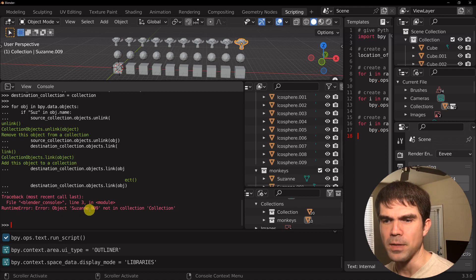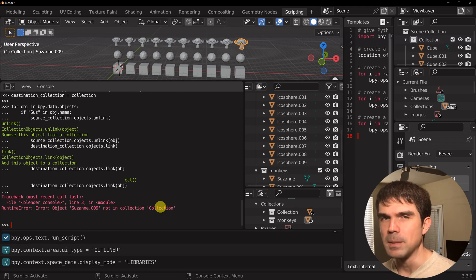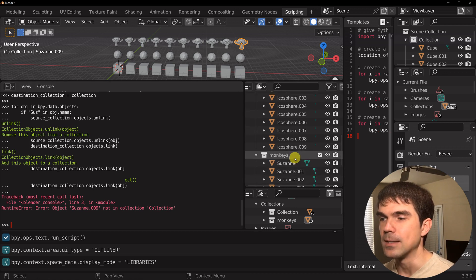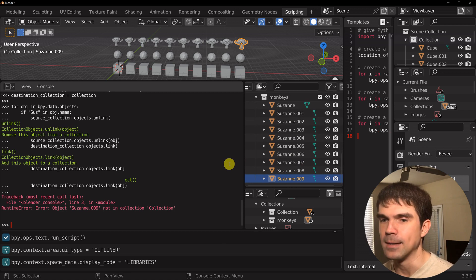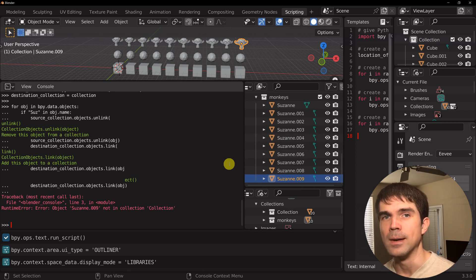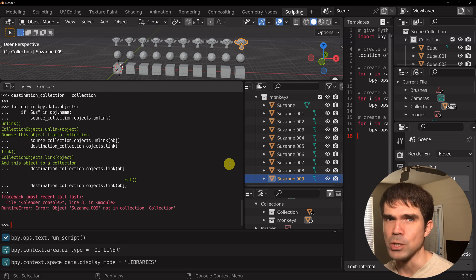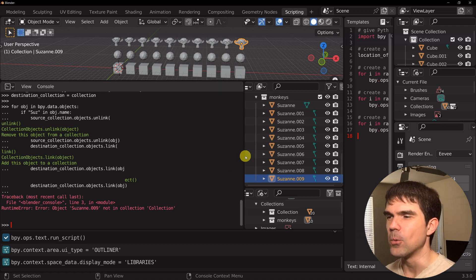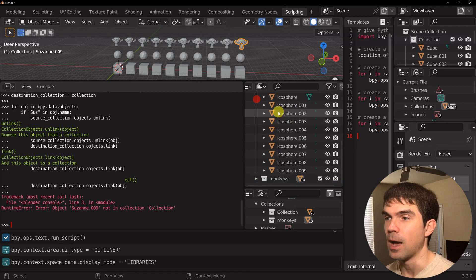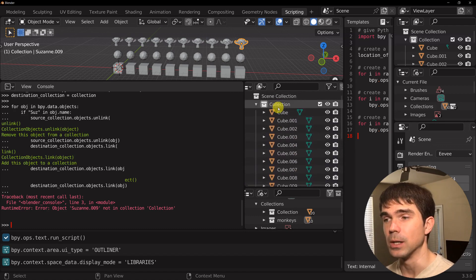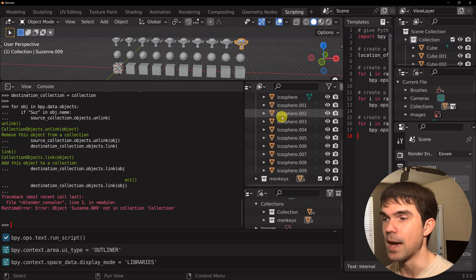We're going to get an error that Suzanne.009 is not in the collection named 'collection', because we moved it at the beginning of this exercise — it's already inside the monkeys collection. We could have added more logic to handle that, but it's okay. Now you can see that we've moved all the monkey objects into the collection called 'monkeys', and they are gone from the original collection.